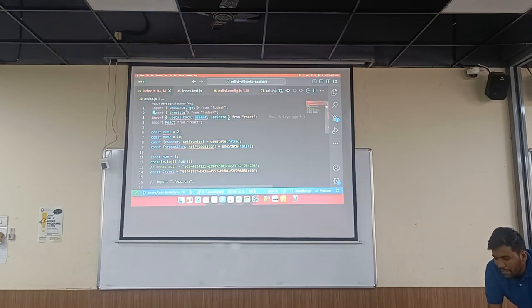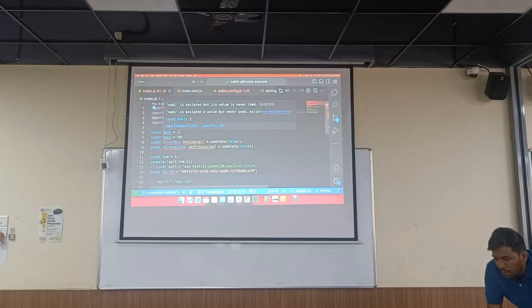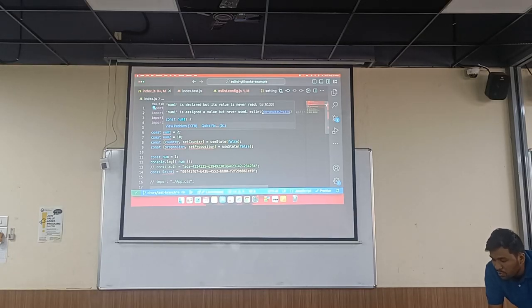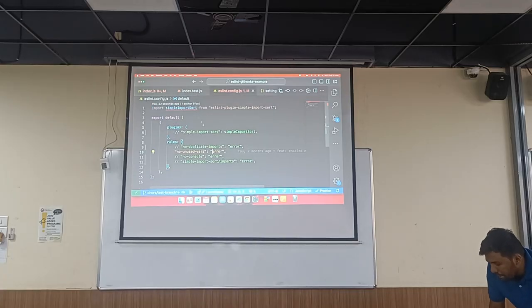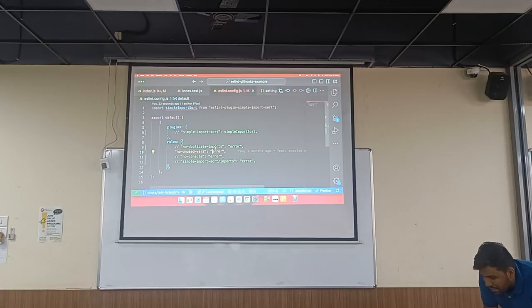When we enable `no-unused-vars` and set it to error, we get a lot of errors saying we have unused variables and the ESLint rule that we are using. We can also set it to warning — if we set it to `1` nothing will fail, it's just a warning.